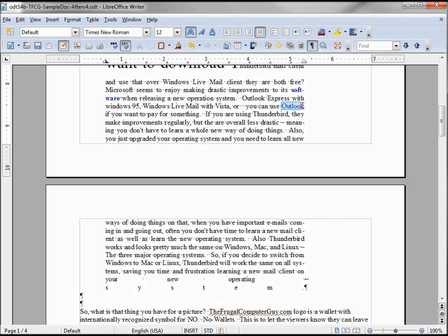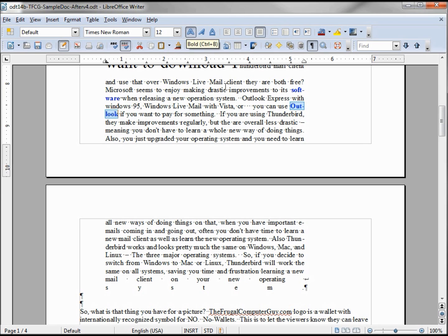The same should work with 'outlook.' We see that it hyphenates into two words because both parts are bigger than two letters.